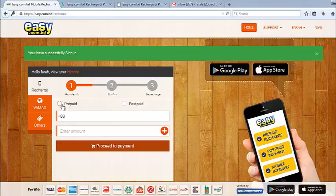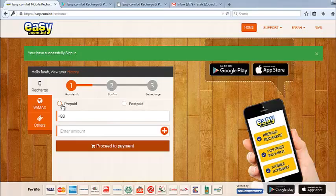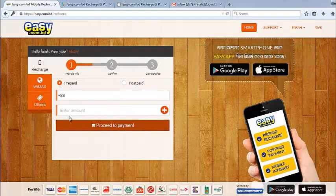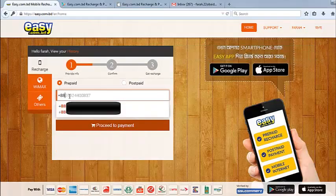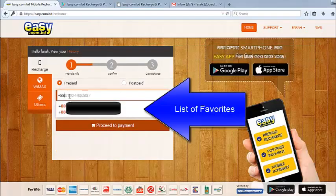The number I'm going to recharge the airtime, it's a prepaid number, so I'll click on prepaid. Then I'll just enter the number. It's a GP number.